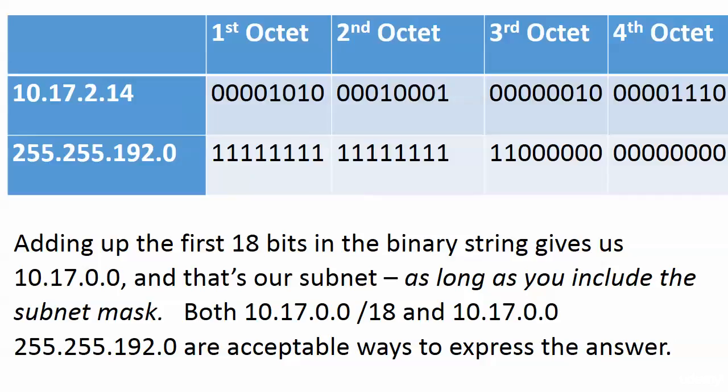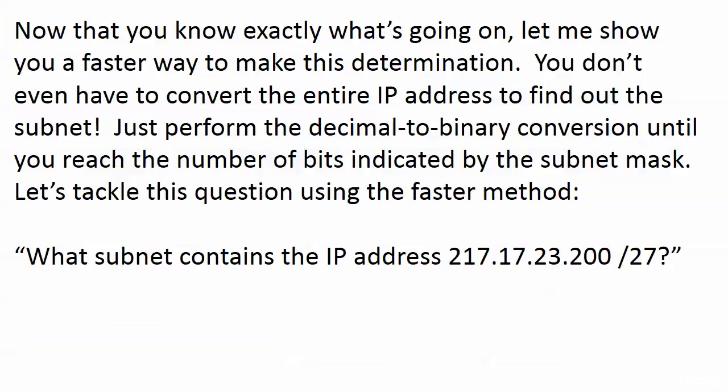If this is the long method, what's the shorter method? You don't have to convert the entire IP address to find out the subnet. All you have to do is the decimal to binary conversion until you reach the number of bits indicated by the subnet mask.